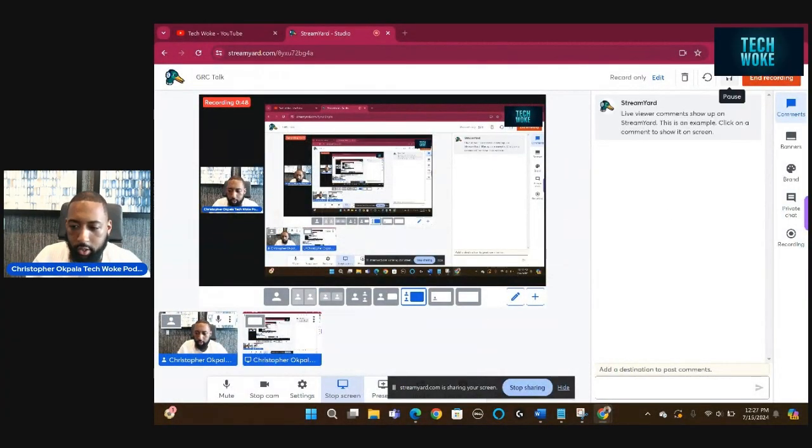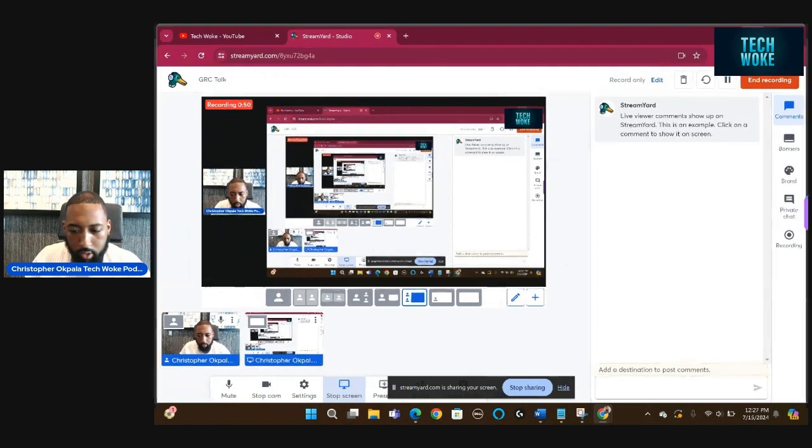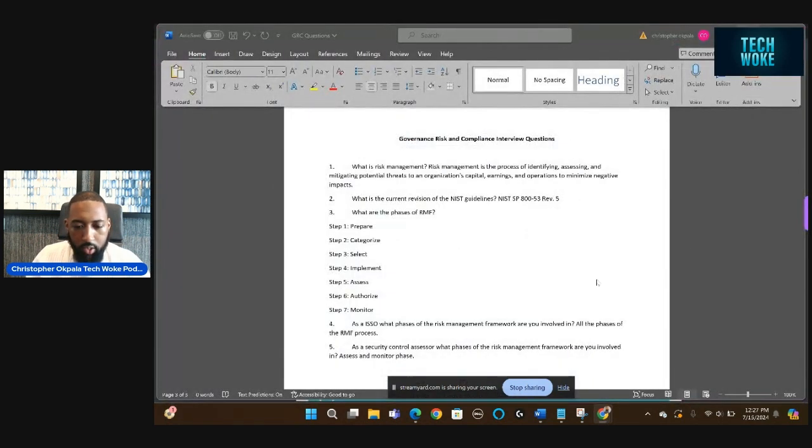Okay, I got my screen shared. I'm going to go over some of the questions. So this first question is not on there.